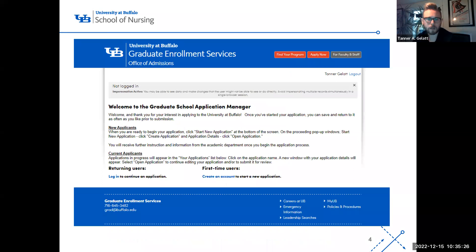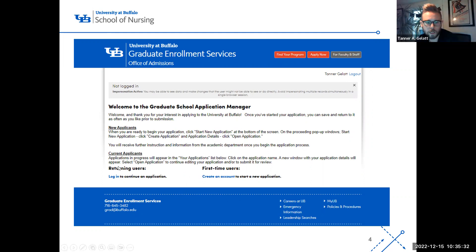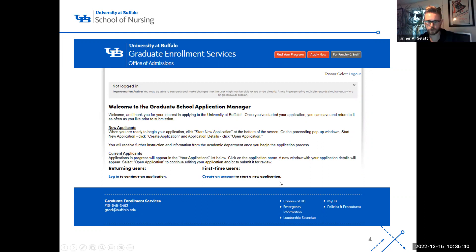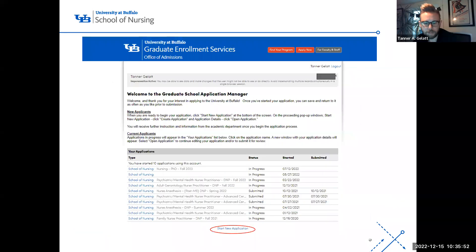When you click that button, you'll see two options: you can log in to continue an application you've already started, or create a new account to start your application. If you create a new account, there are just a few things you have to input — pretty self-explanatory. Once you've filled in that information, it takes you to the next page.